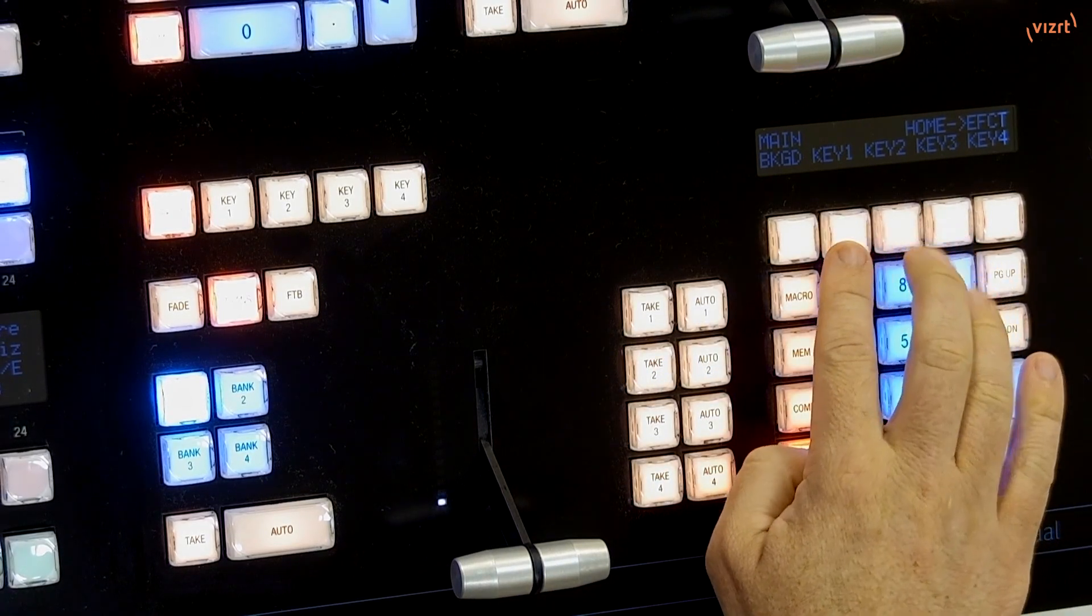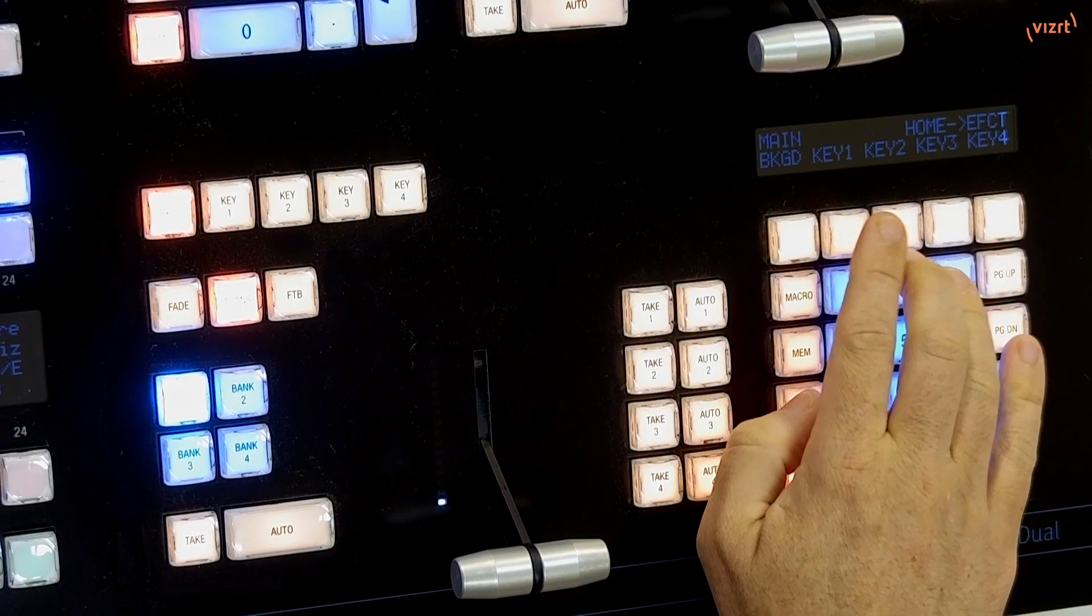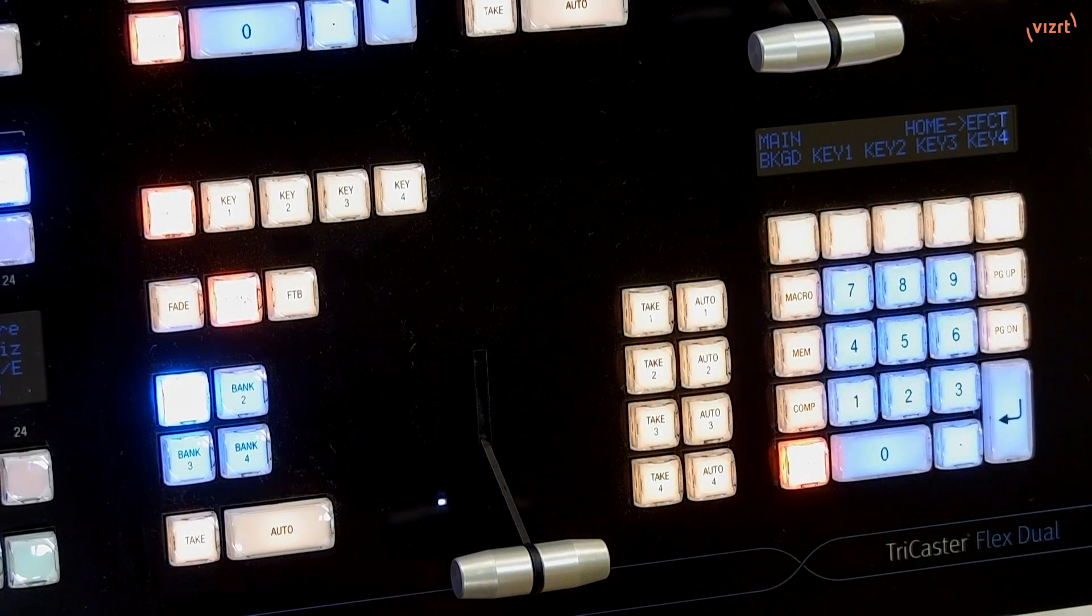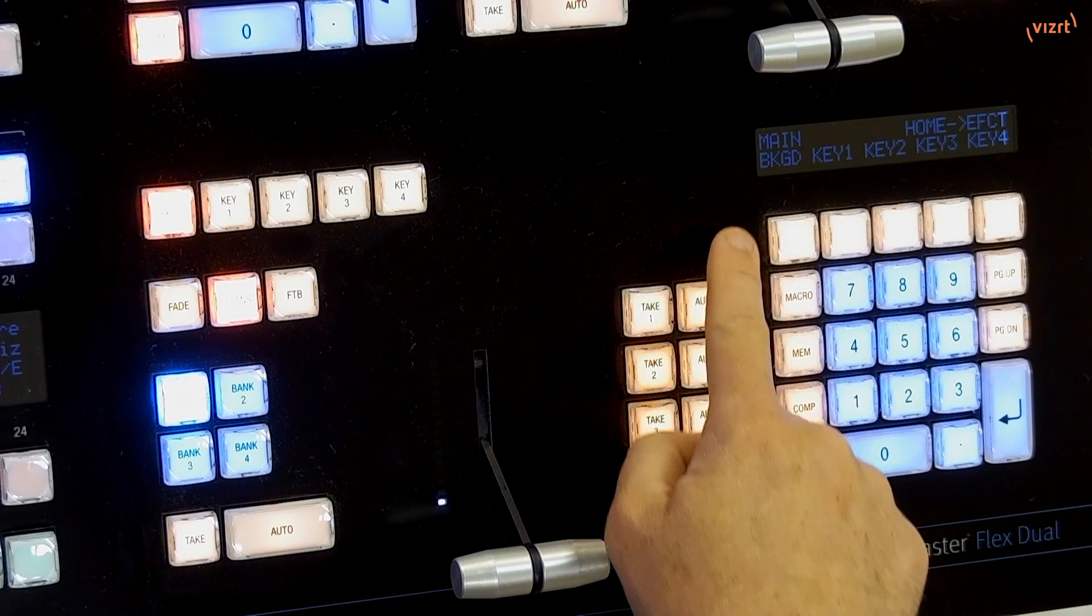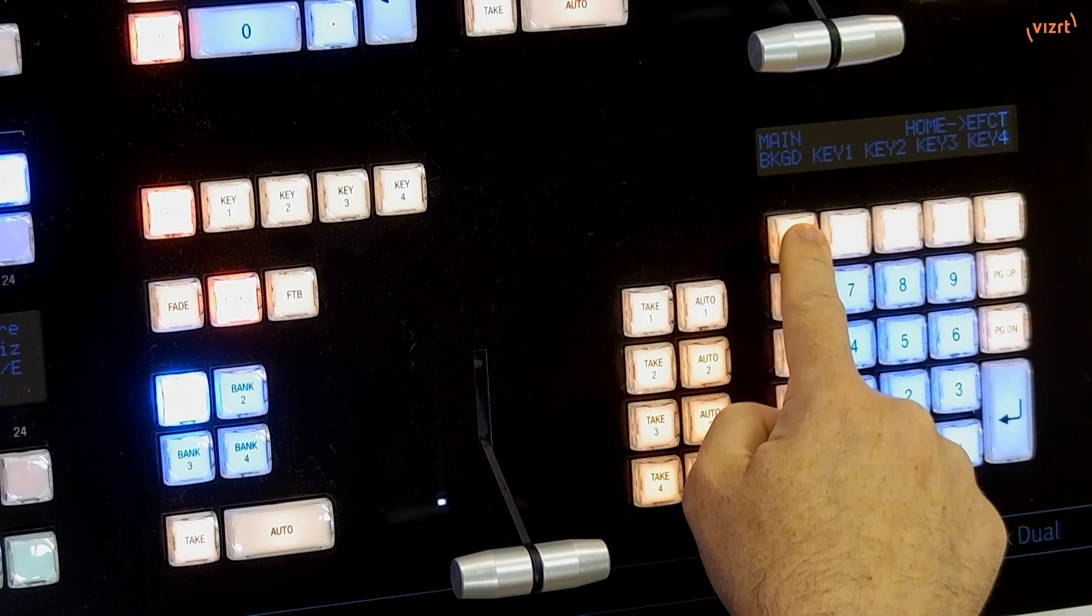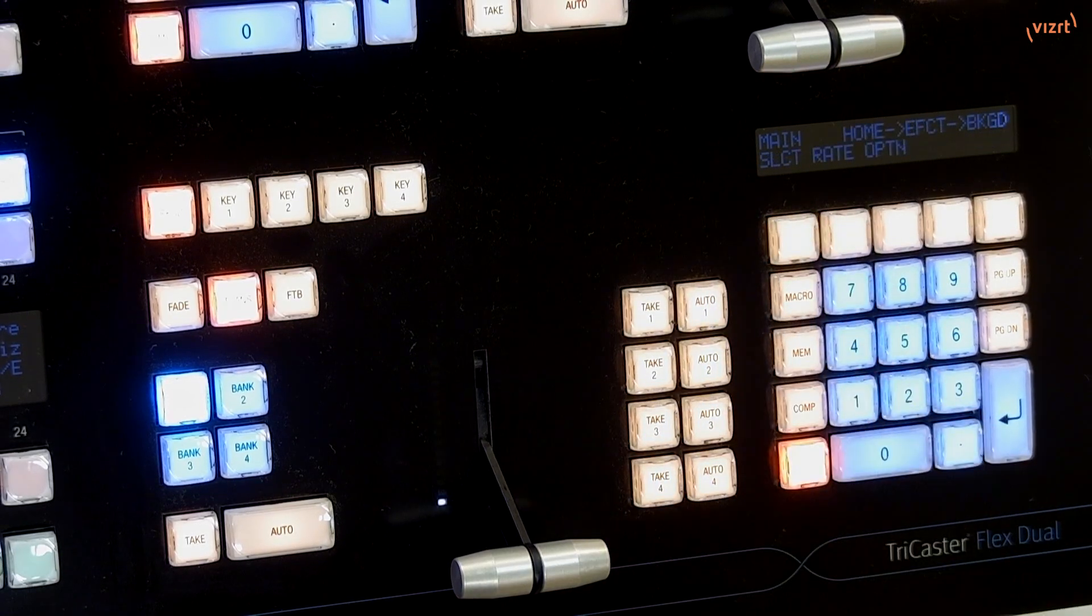How we would get to that is on the switcher row here. I'm going to go ahead and click on Effect. That gives me options to control the background, aka my main switcher row transitions, and then also my keys one, two, three, and four.